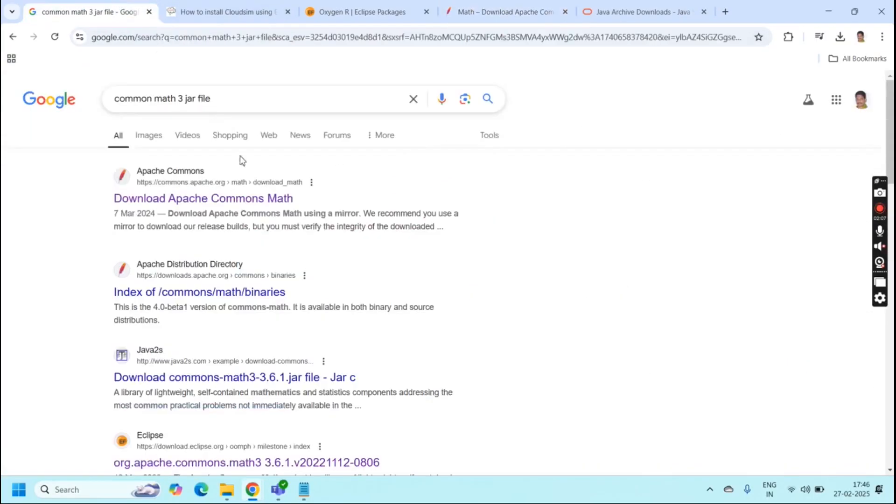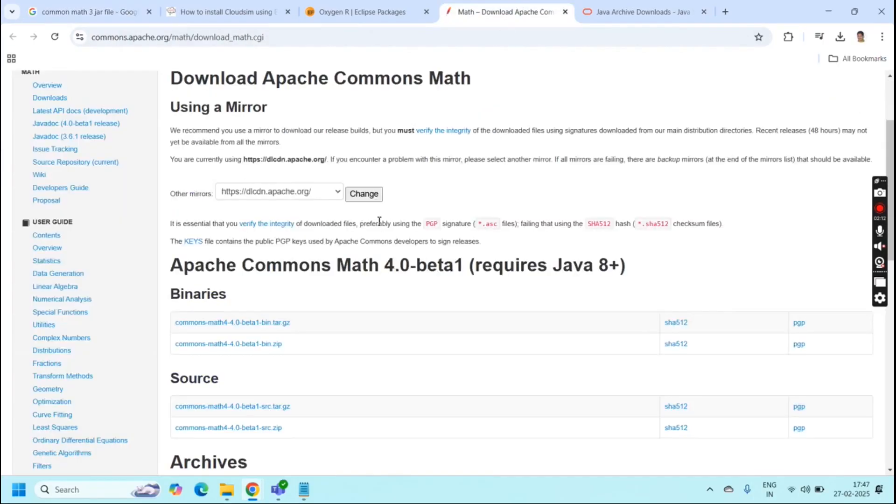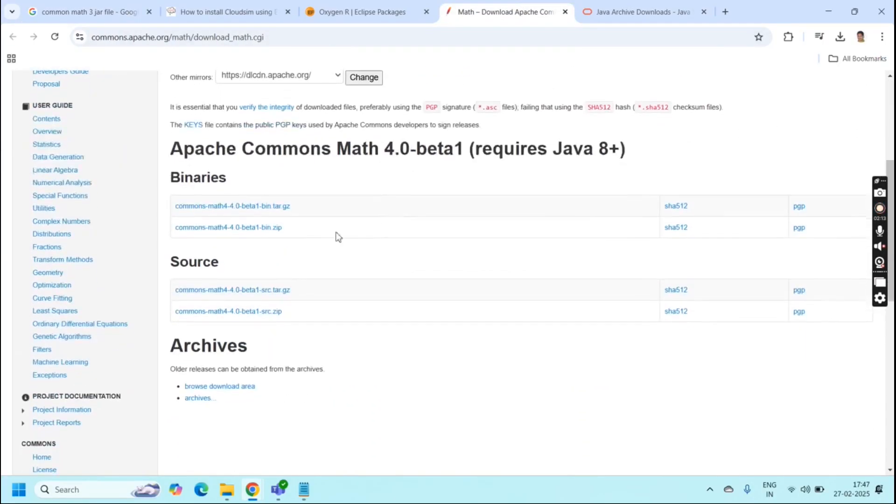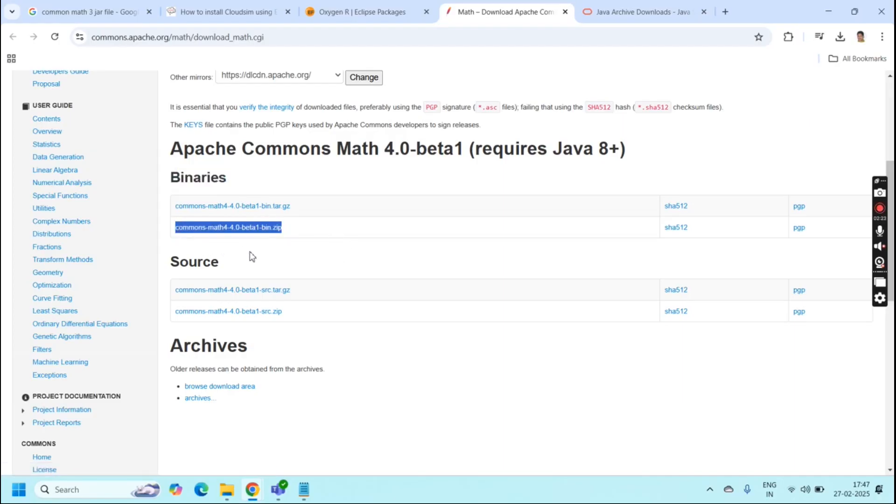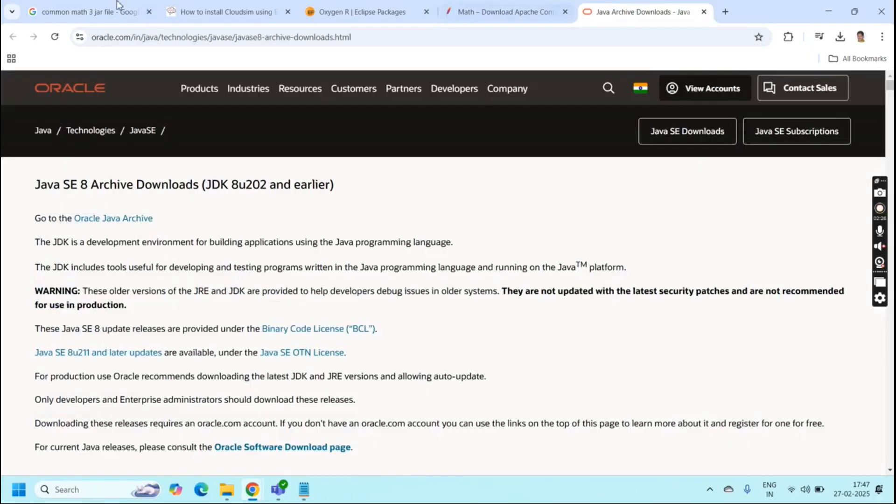In this common math3 JAR file you can use commons.apache.org. This leads to this page. Here we have a tag name called binaries. In this binary you can download common math 4.0 beta versions in the zip file.